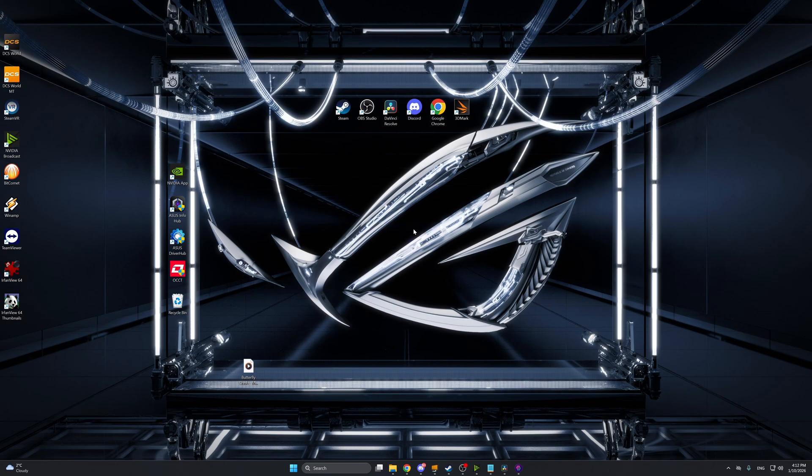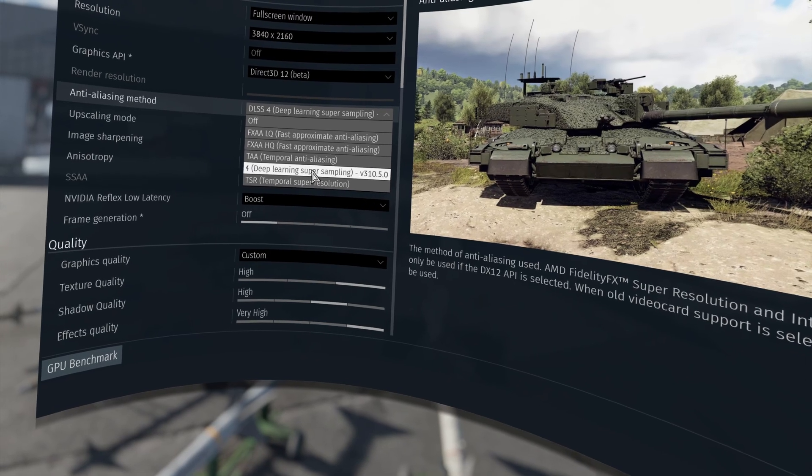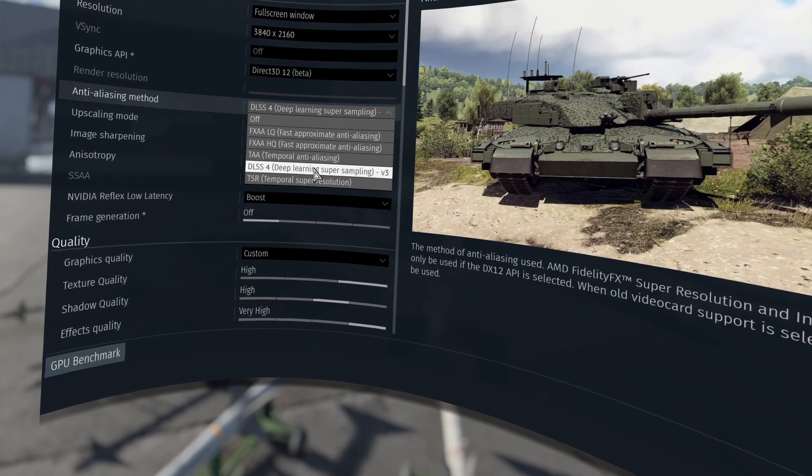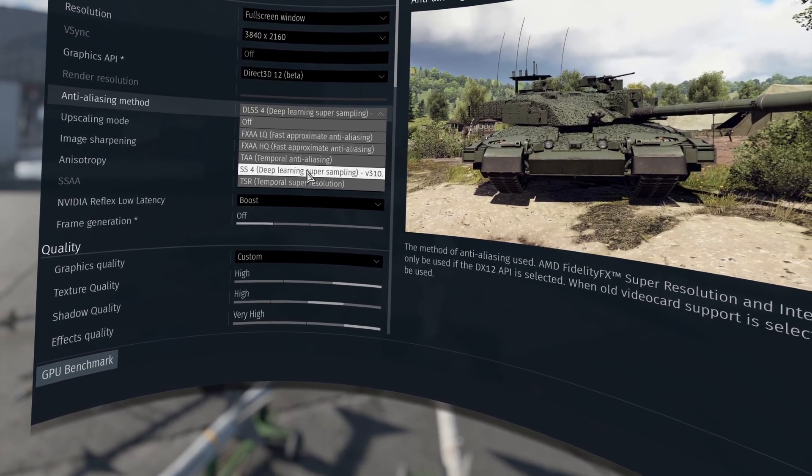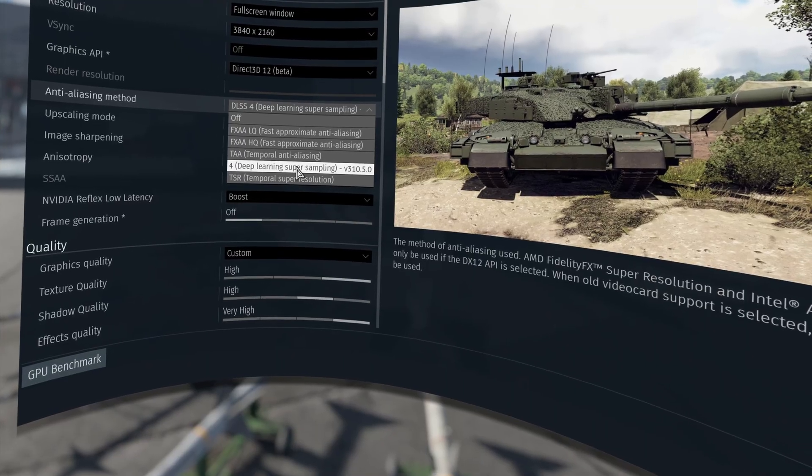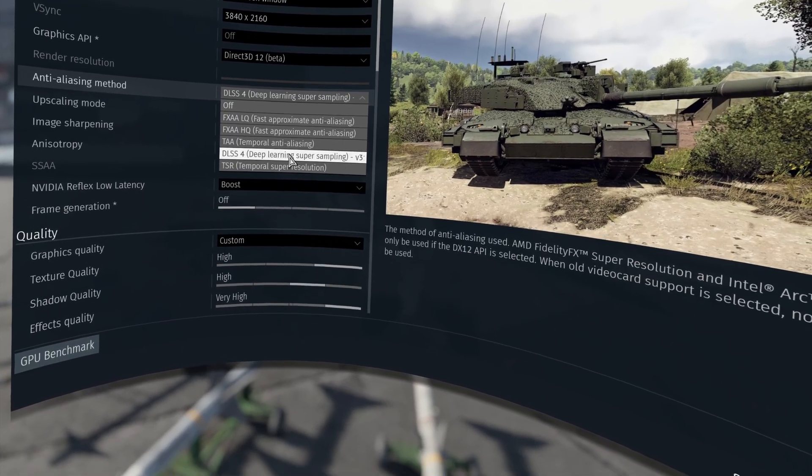Now I'll hop back into the game and I'll show you that we already swapped to DLSS 4.5. As you can see our game just swapped our DLSS 4 to version 4.5.